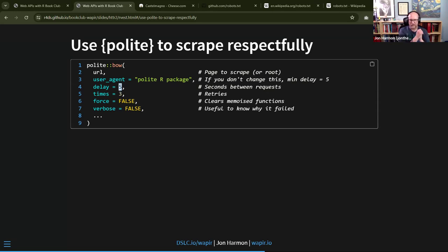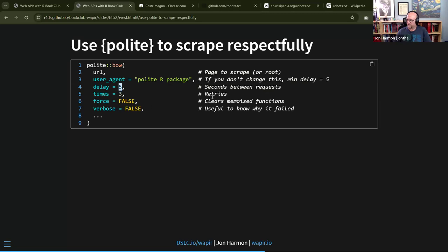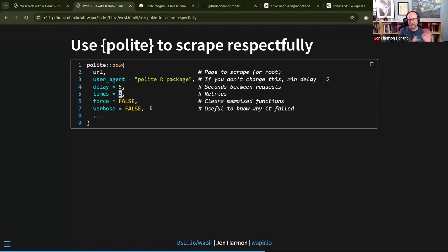I'd consider setting the delay to zero or something low like one-tenth of a second when doing real scraping, unless robots.txt says otherwise — I saw at least one site specifying a tenth-of-a-second delay. The `times` parameter is like retries: it says if it fails, try again once more then give up, handling transient errors gracefully.